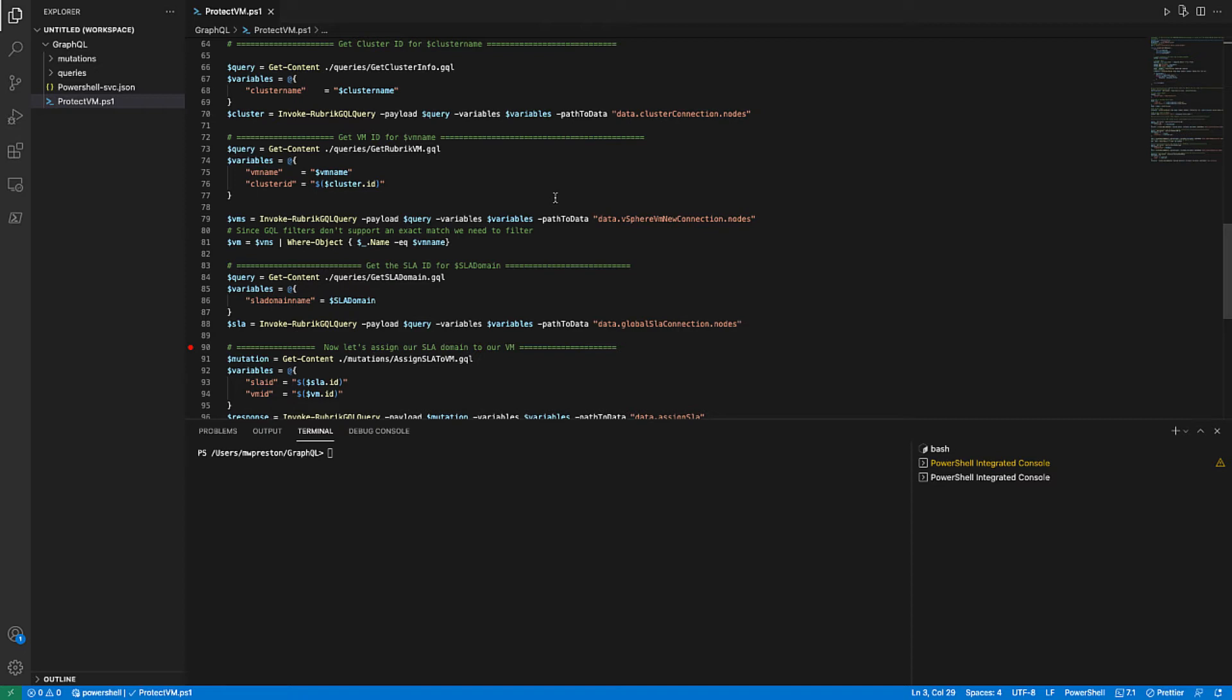So in order to get the ID for our VM, we actually need to get the ID of the Rubrik cluster that hosts it. As remember, we're dealing with Rubrik Security Cloud here, which has access to all of our Rubrik clusters, which have access to all of the same VMs. Therefore, we need to know the cluster ID that we want to process this on in order to distinguish which VM that we would like to modify.